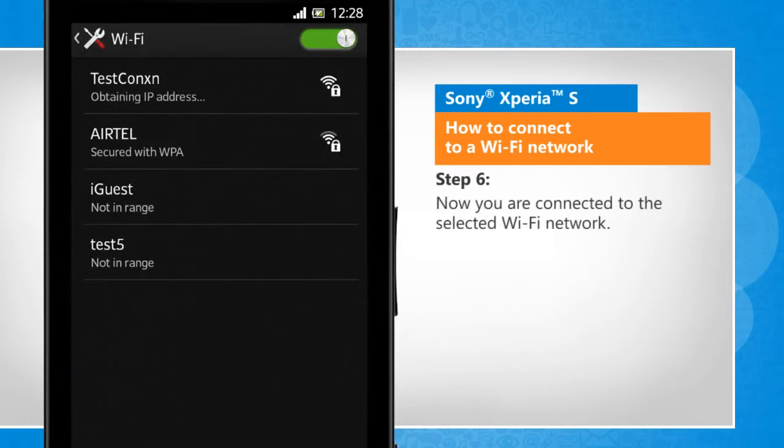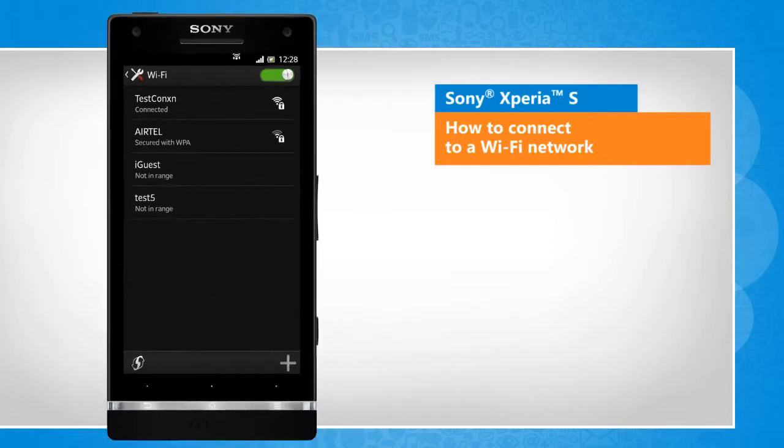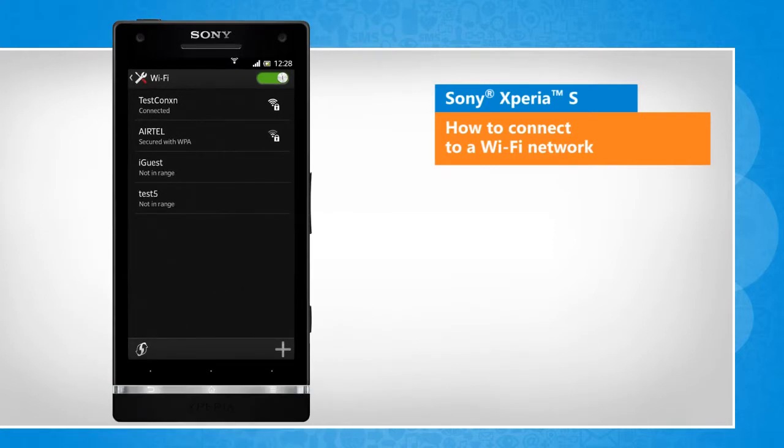Now you are connected to the selected Wi-Fi network. See? That wasn't hard at all! Thanks for watching!